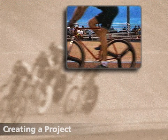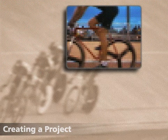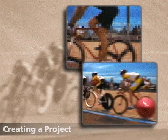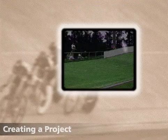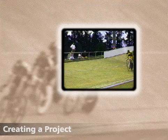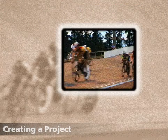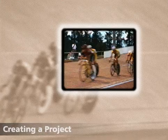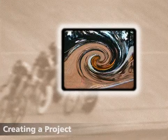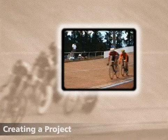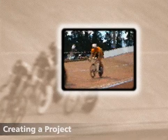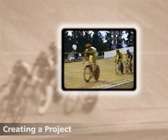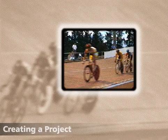Premiere supports plug-in filters, including those compatible with Photoshop, and provides a wide variety of choices. You can choose filters for color correction, blurring, distortion, and more. Not only can you apply multiple filters to the same clip, you can also vary the effects over time.